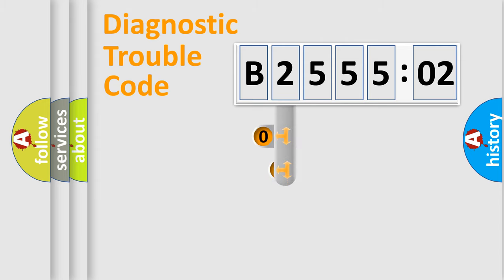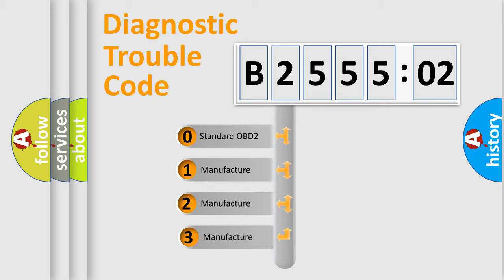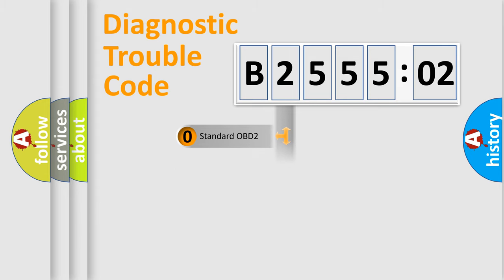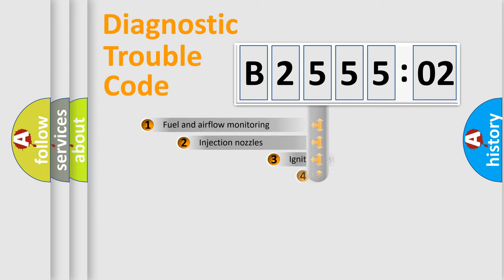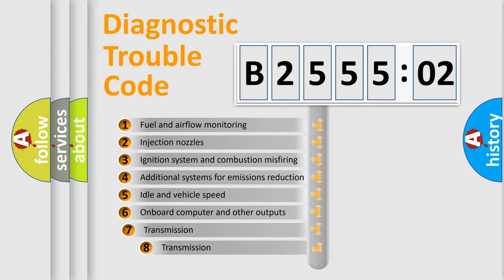This distribution is defined in the first character code. If the second character is expressed as zero, it is a standardized error. In the case of numbers 1, 2, or 3, it is a car-specific error.